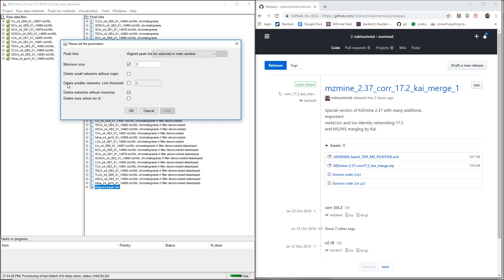Then we have delete smaller networks. This is also very important for the last step because we need to delete the smaller networks.